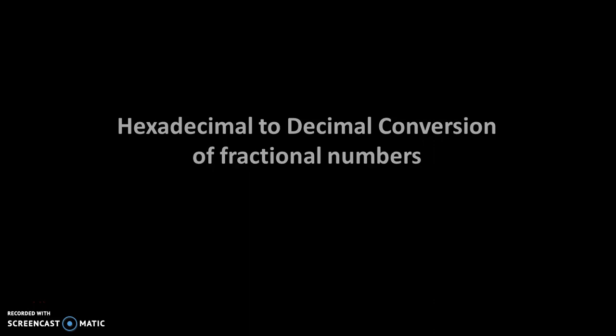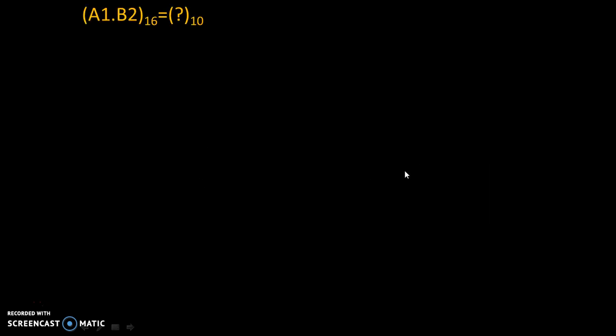Hello friends. Today we will see hexadecimal to decimal conversion of fractional numbers. Let's take an example.